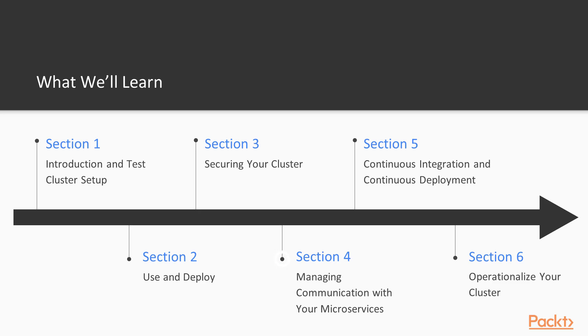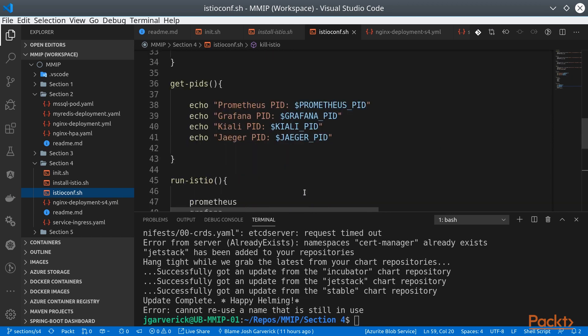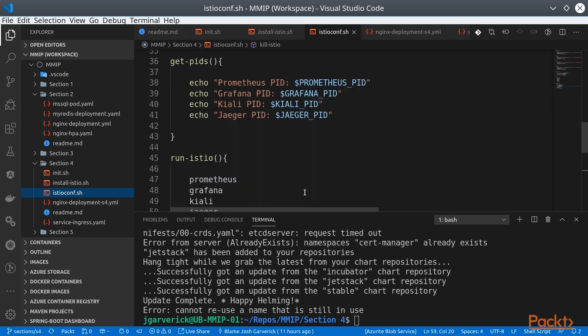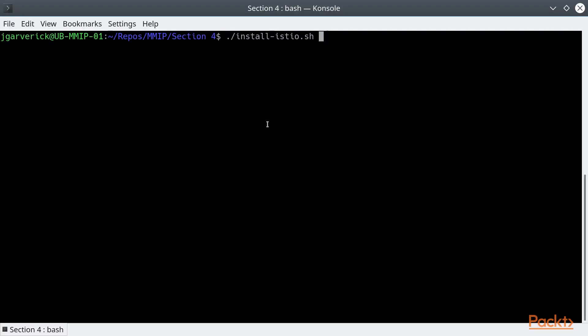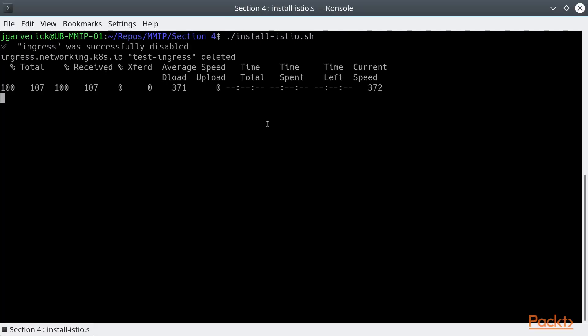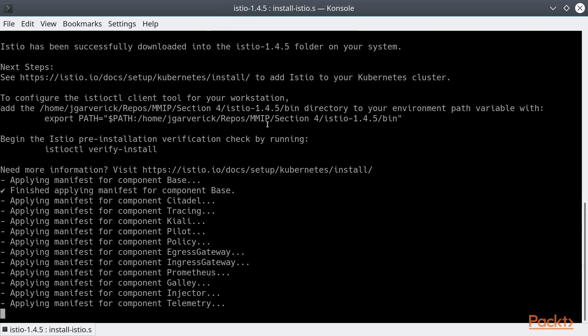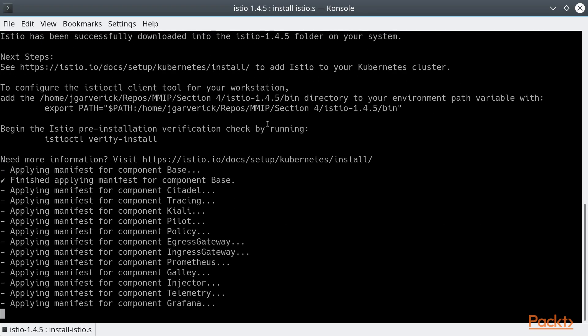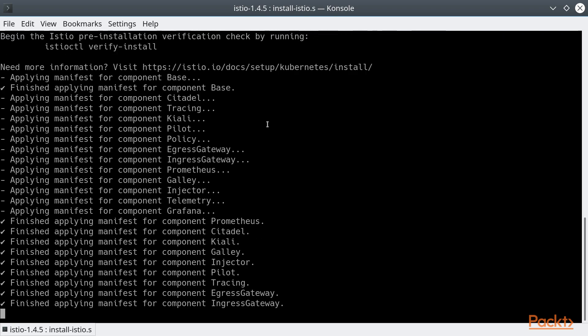Next, we'll talk about managing communication with microservices. There are many different tools that will allow you to either permissively or restrictively control the traffic that goes between services within your cluster. We'll take a look at a couple of different options.